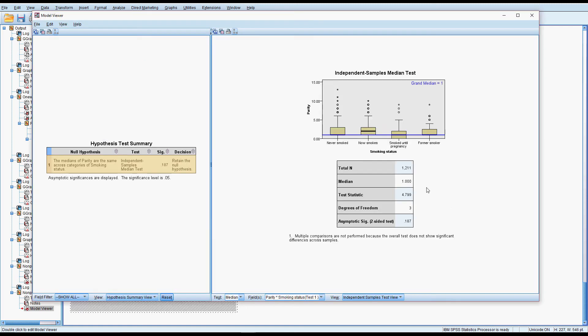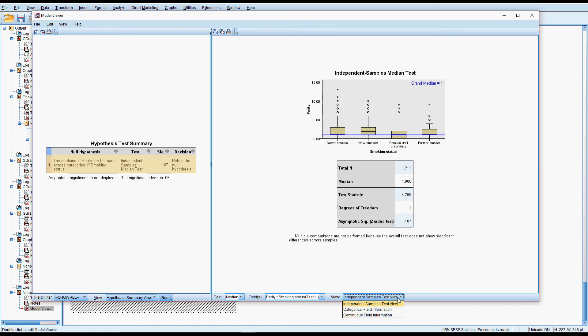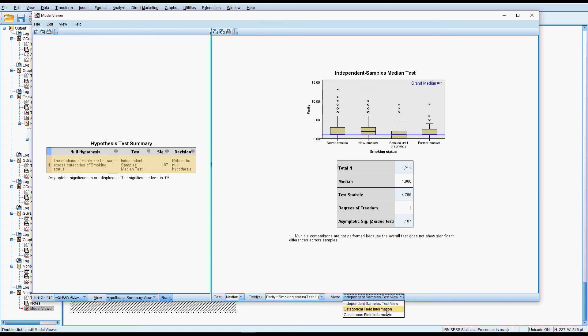Again if I bring this up here we can see that it's put the overall median in blue and there's no particular difference here between the groups. If there had been then it would have done some multiple comparisons and we would have been able to see that.